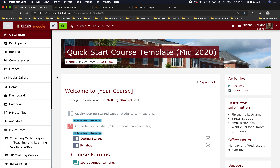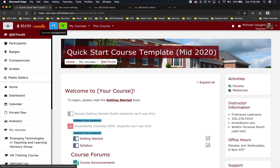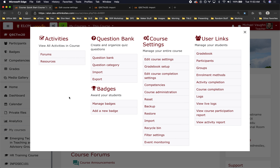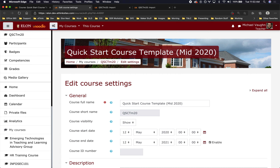One of the most notable new features in the Moodle theme refresh this summer is the option to add a customizable course banner. If you'd like to change your course banner, what you would do is enter your course, click the gears icon to open the course management panel, and select edit course settings under course settings.